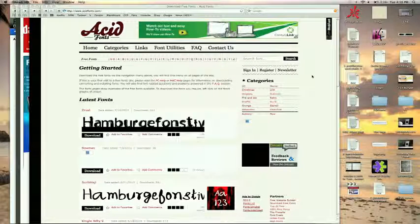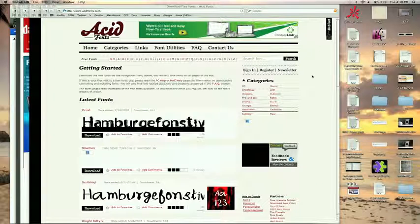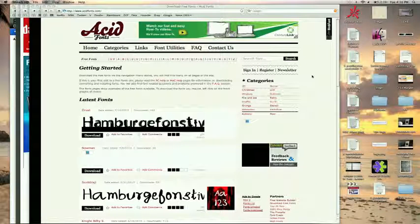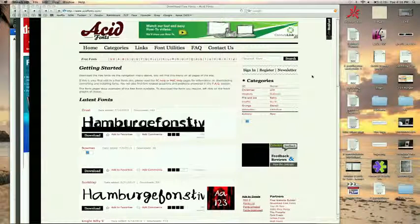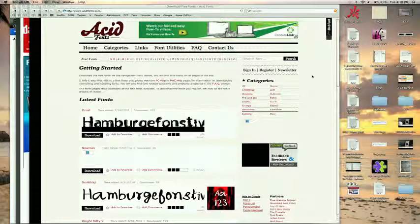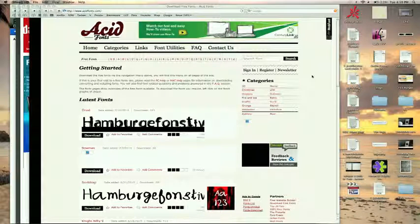Hey, this is Zach King from FinalCutKing.com and I'm going to be going over how to get some free fonts for your videos that you can use or show off in your home videos or your professional videos.